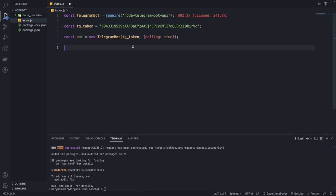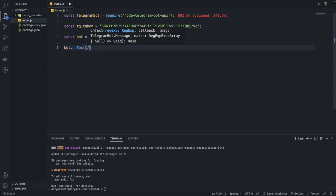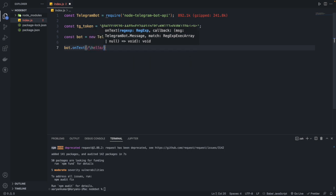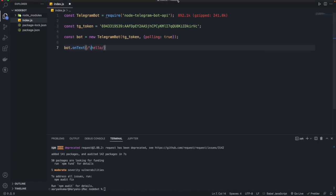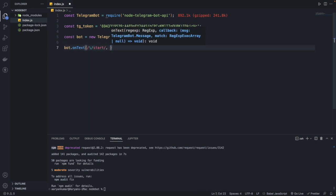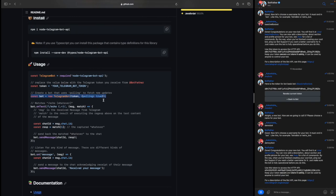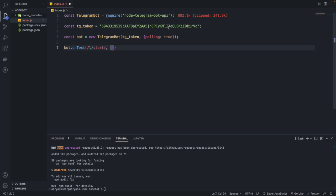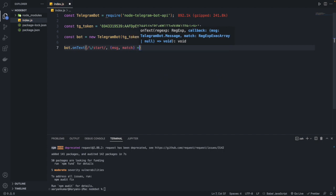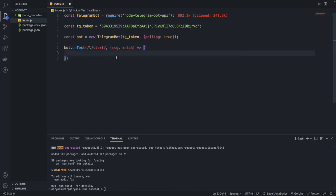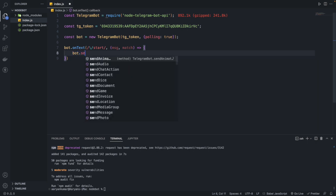To use your bot, you call bot.onText. Here you pass a regex expression — for example /hello — so that if someone types /hello or /start, it will match. This method takes a callback with two parameters: message and match.